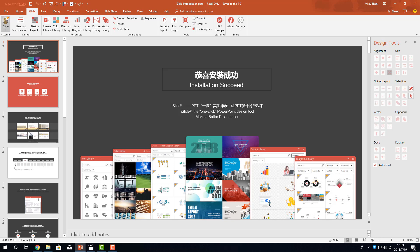I have to explain that iSlide is free software. You can use it forever for free. But part of the resources is premium only. We offer premium subscription options for anyone who needs to use the premium resources. All the features except the resource libraries can be used offline.